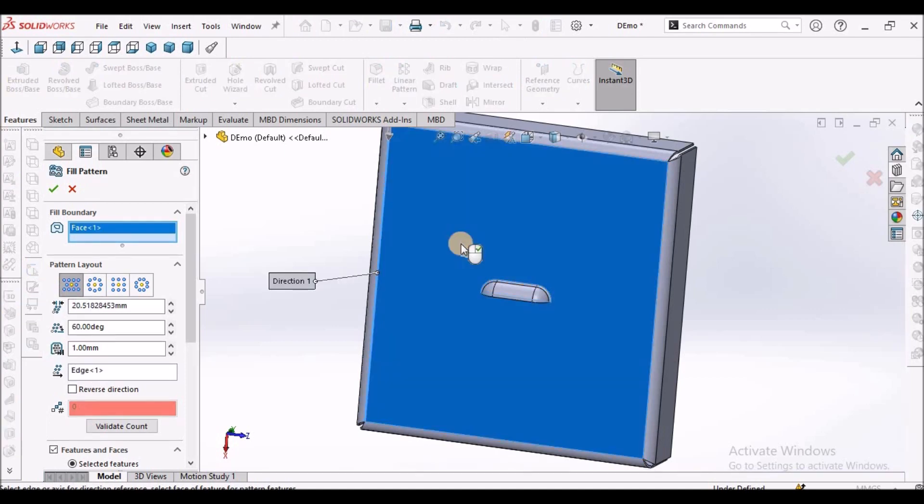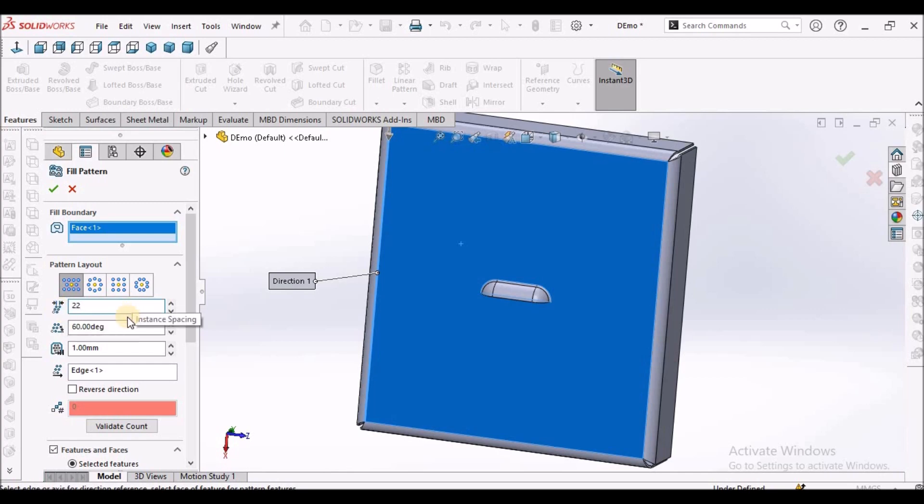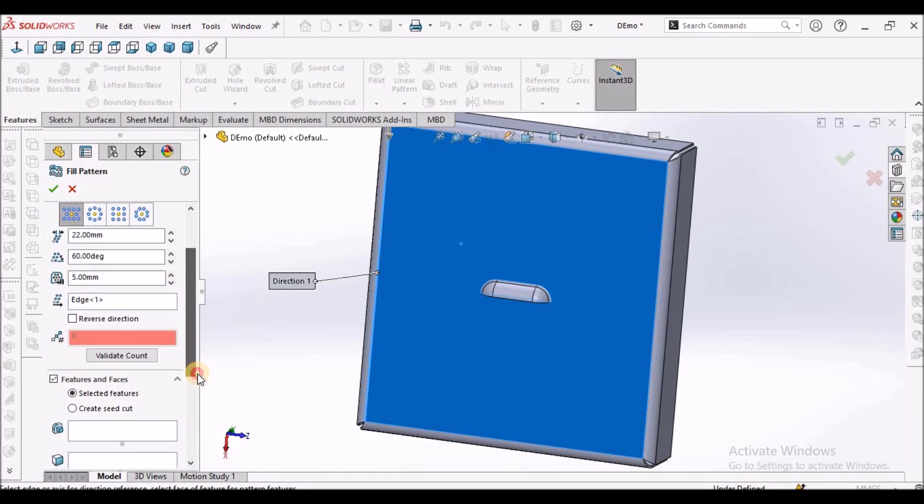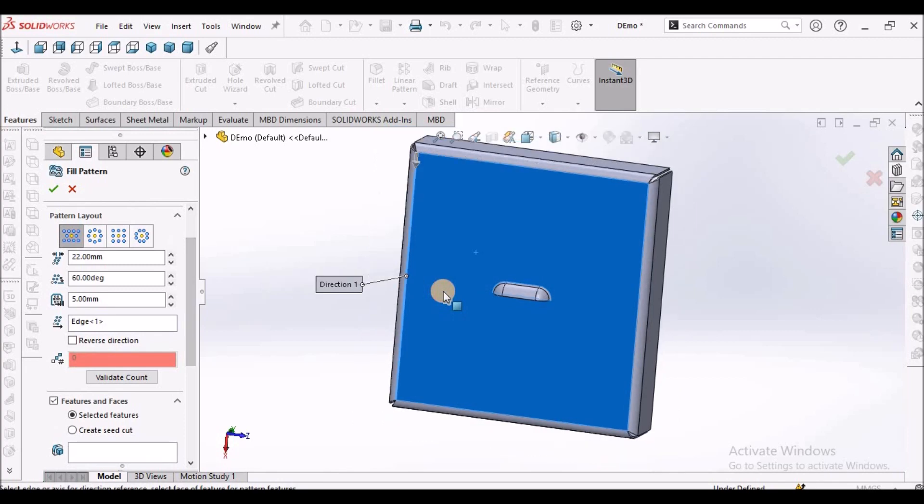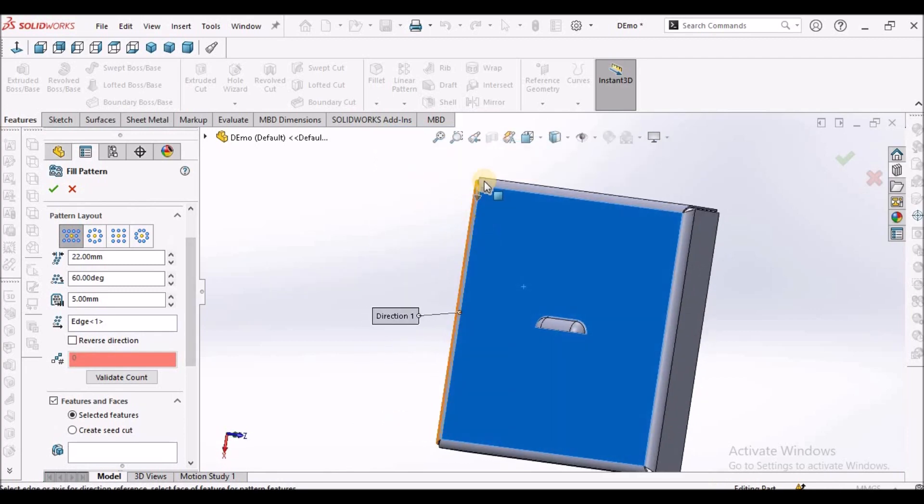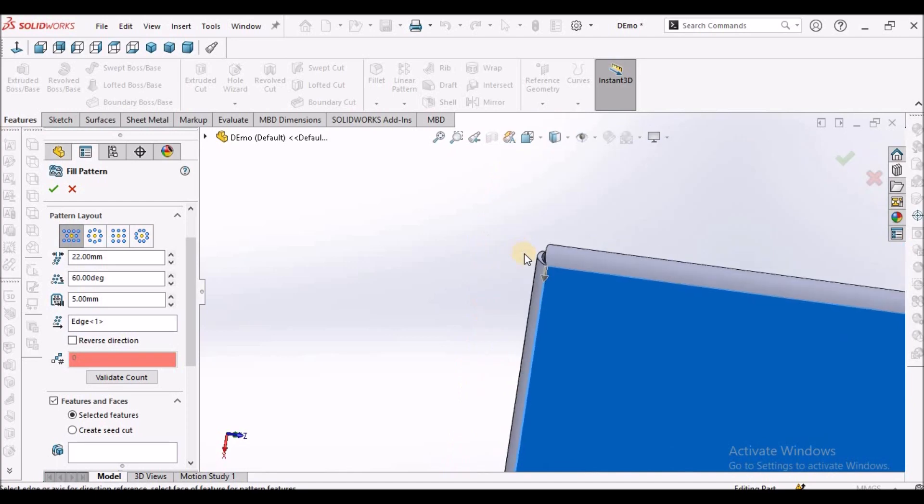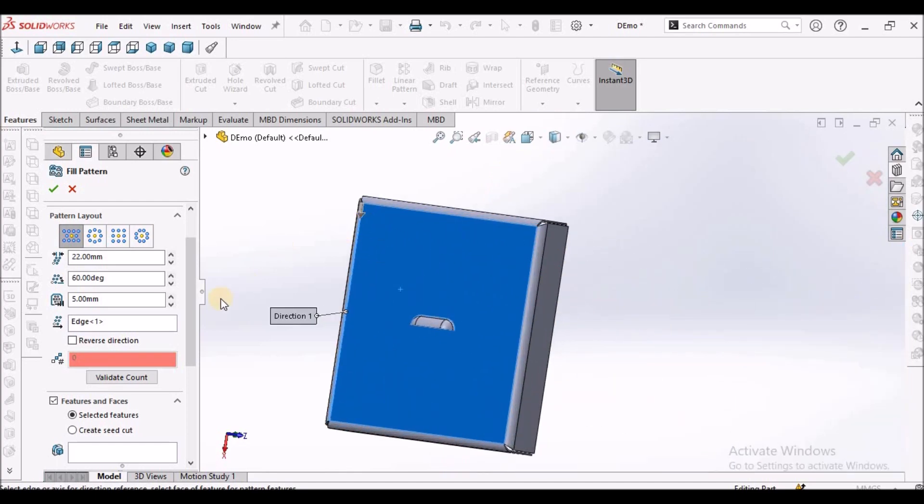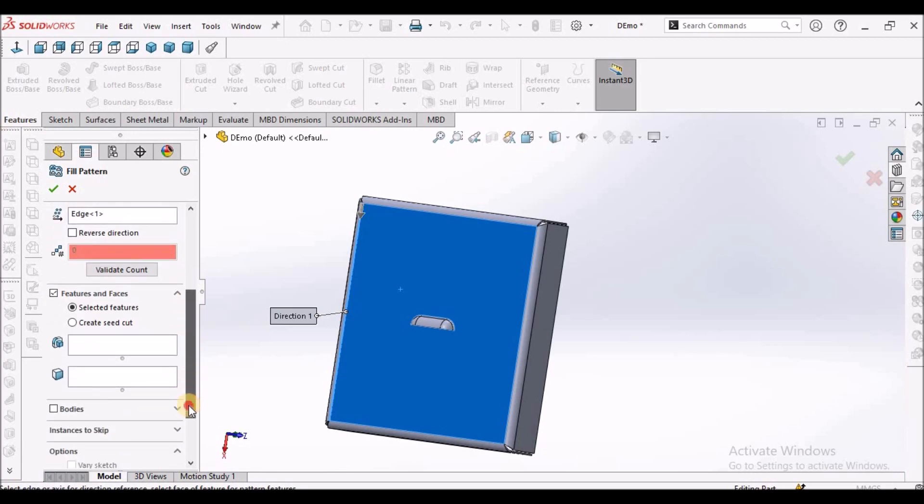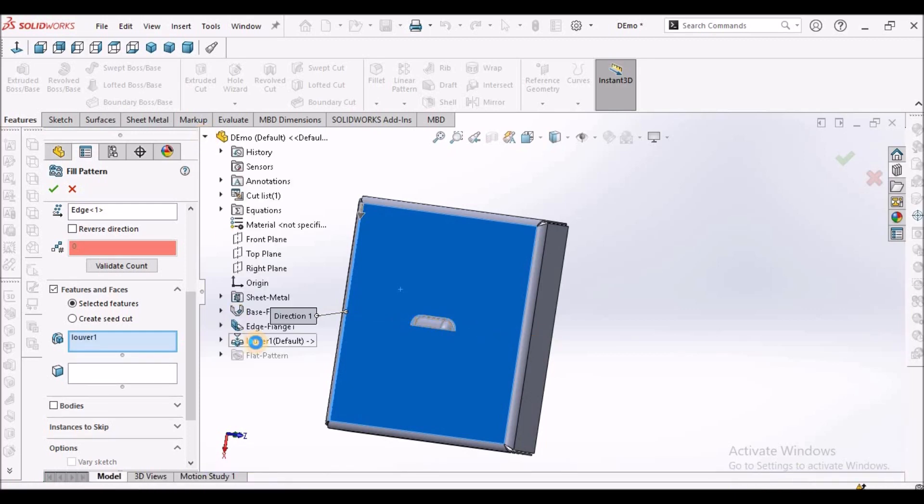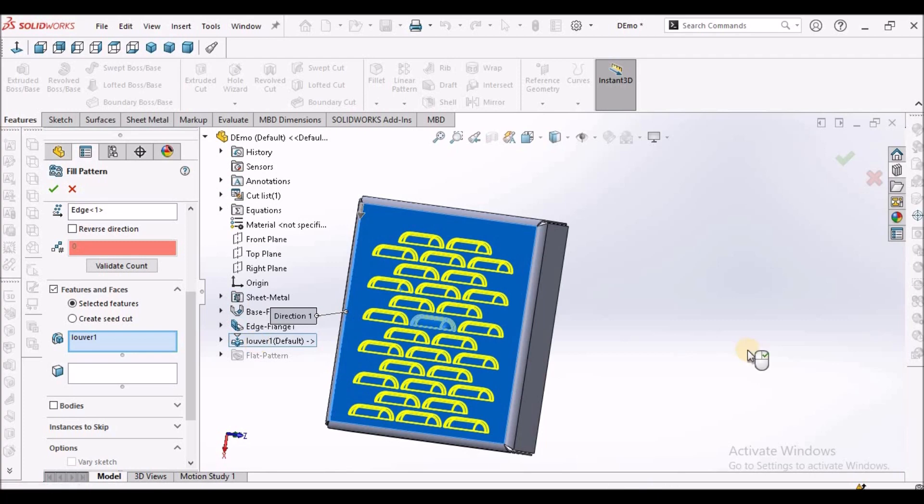Here we need to select the face. Here I am going to take 22 mm instant spacing and 60 degrees inclination and gap between the edges. I am going to select the direction. This is the direction, we can select any edge. It is already taken and we have to select the feature. We have to click this and go to this, select this feature.